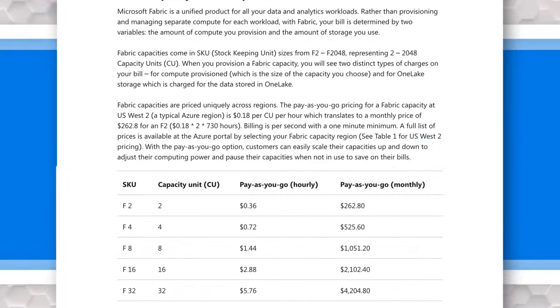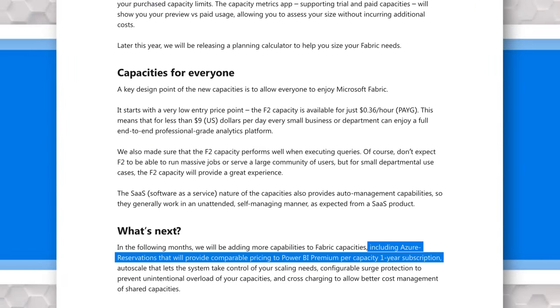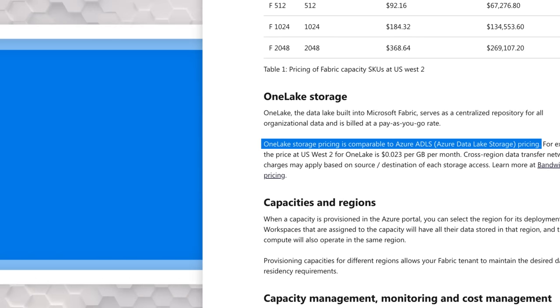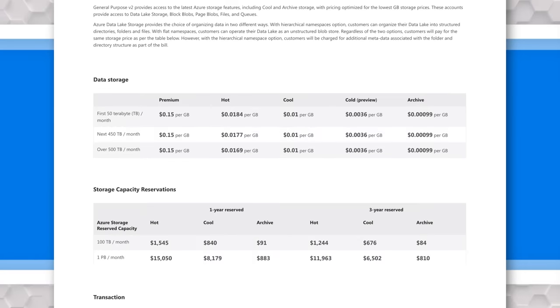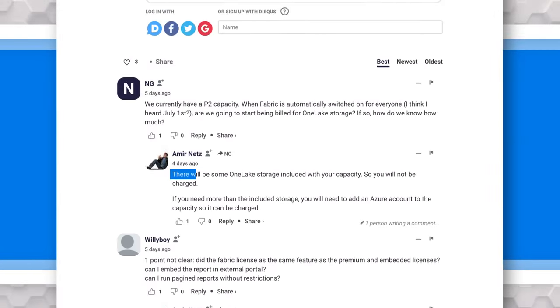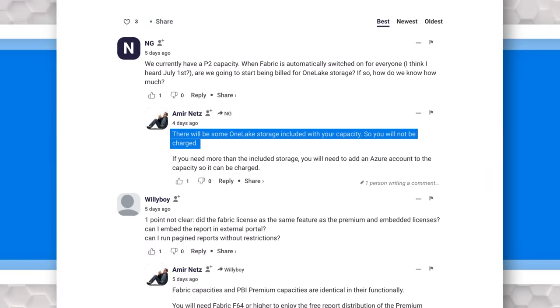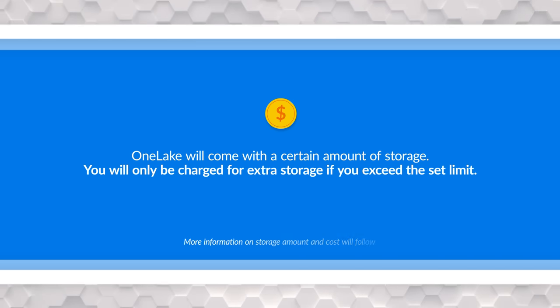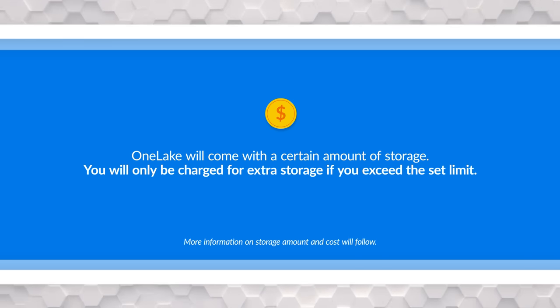Circling back to the pricing blog from June 1st: it talked about the pay-as-you-go option and the reserved instance option coming later this year. It also mentioned storage costs for OneLake. This means there will be extra costs for storage, and that data storage could get quite large — especially if you're taking full advantage of OneLake and lakehouses. The blog post noted pricing will be similar to Azure Data Lake Storage costs, but did not list specific pricing for OneLake storage. There will be storage that comes with the capacity, so you won't be charged immediately, but if you go over that storage limit you'll be charged for the overage. What hasn't been released yet is how much storage comes with the capacity and what that overage will cost.